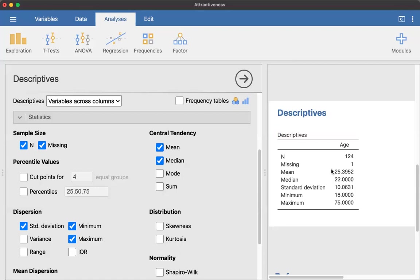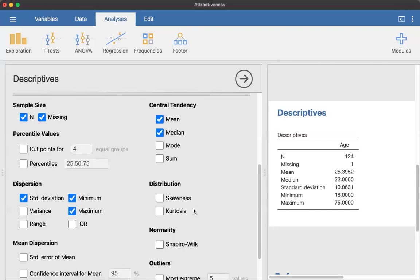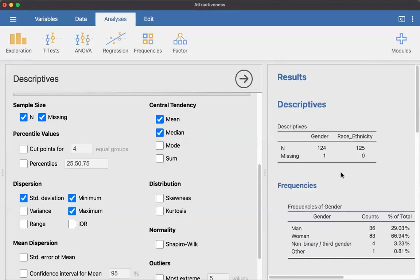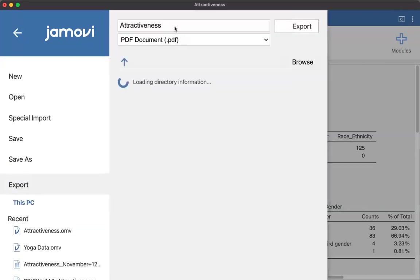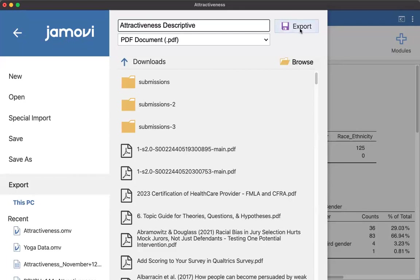So this is information that we would want to report in our APA style report as well. And this is for continuous variables. So I wouldn't need to change anything here. I could add additional measures, but this is really what I'm looking for. When you're done with this, I do recommend that you just go ahead and go to export and then you can save. So you can just do export and save descriptive statistics. It's going to export it as a PDF and then you can print it and bring it out to a lecture with you.